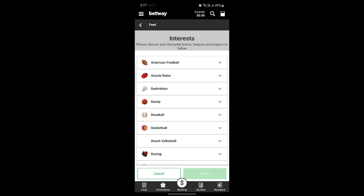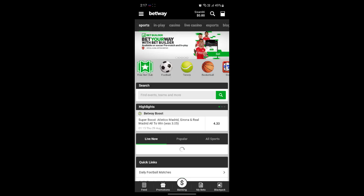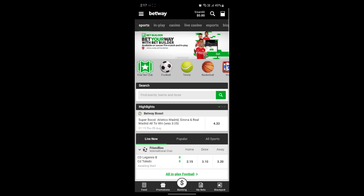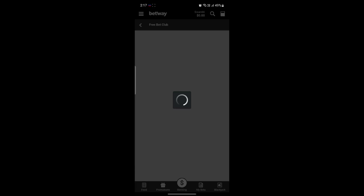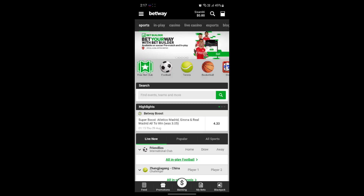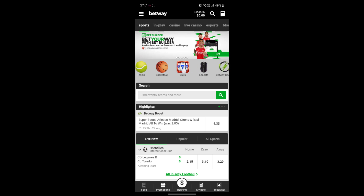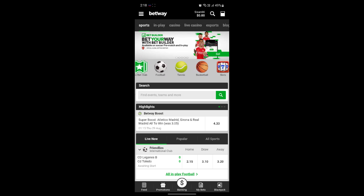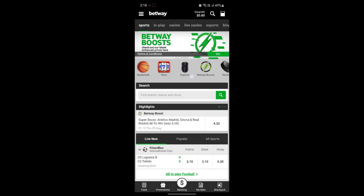If you click on Feed, you can see some feed options. You can also see some games. There is a free bet club — you can click on it and explore some of the free bets you can place and some of the bonuses you might get using this free bet option.